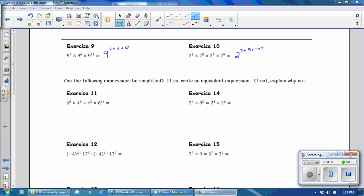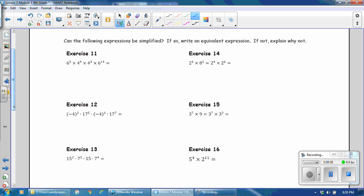In the next section: can the following expressions be simplified? If so, write an equivalent expression. If not, explain why. In exercise 11, notice that they are not all of the common base, but we do have some things in common. We can rewrite the part that has a common base and add their exponents, 9 plus 3, and then multiply that times the next common base and add their exponents, 5 and 14. This is not completely simplified, but this is showing how it would be done, which is the purpose of this section.